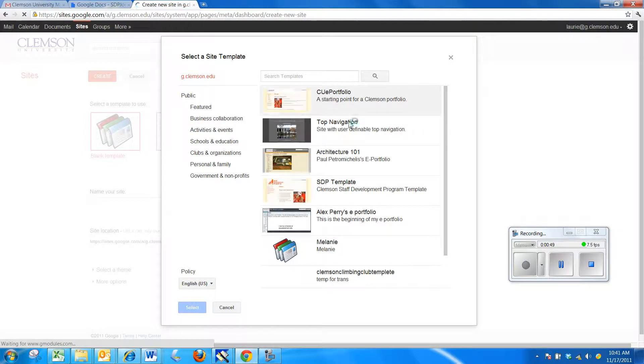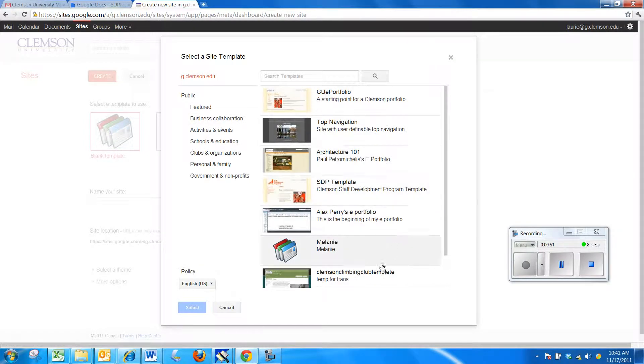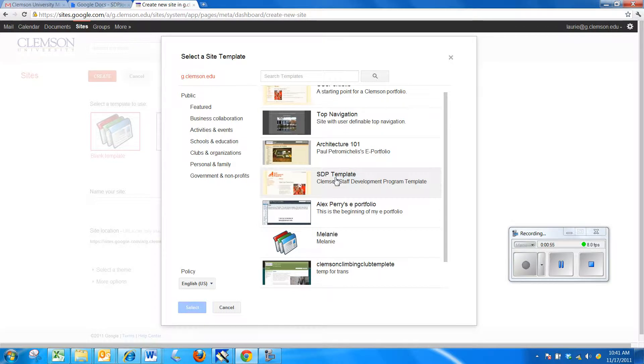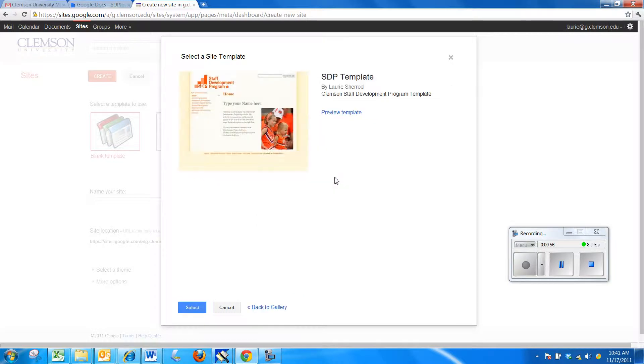By default, the Clemson University templates will show up and the one that we're going to be using is the SDP template. I'm going to select it.